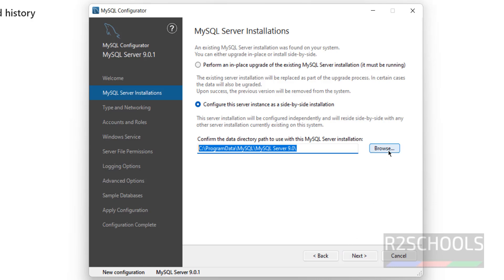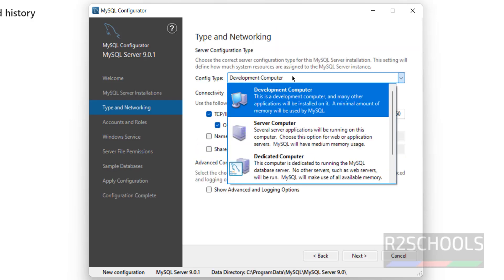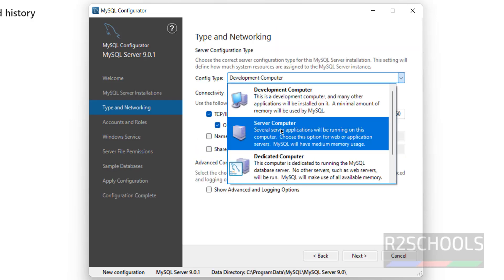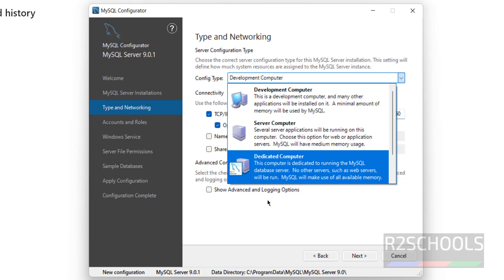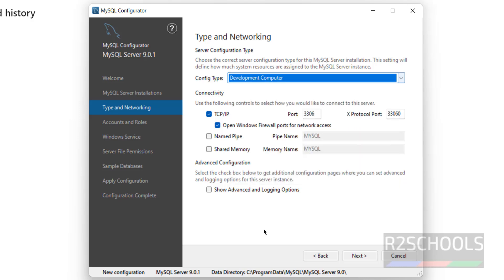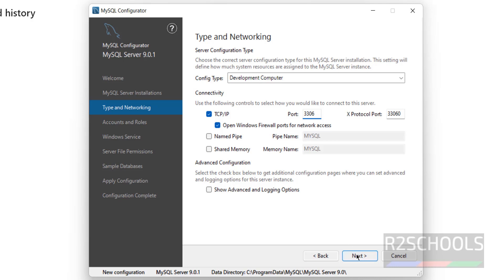And this is the data directory location. If you want to change, you have to click on Browse. Otherwise, click on Next. See here, we have Development Computer, Server Computer or Dedicated Computer. I am going with the default one. And this is the port for MySQL. And these are the named pipes. So, click on Next.